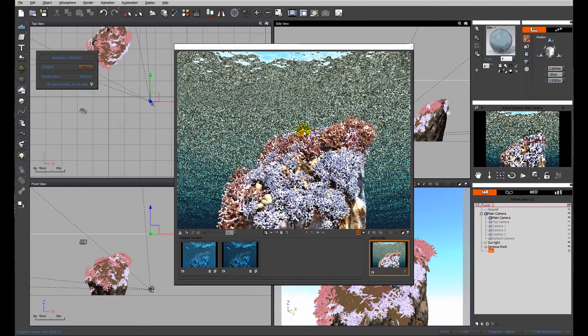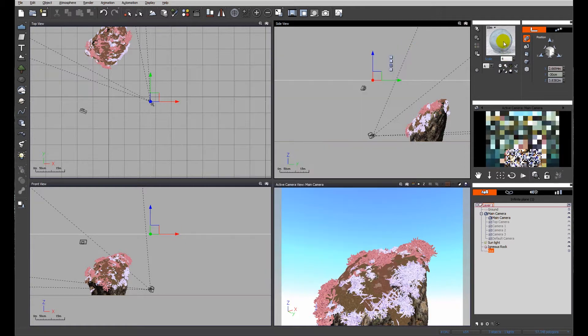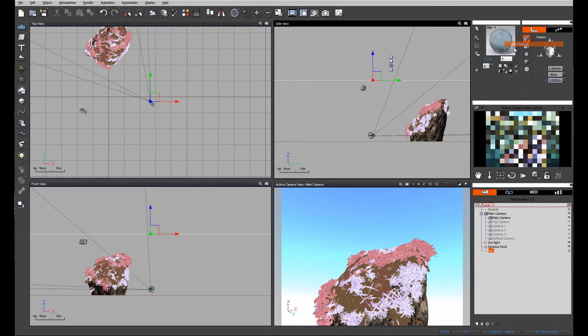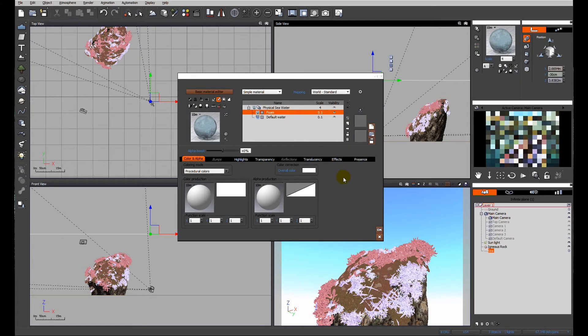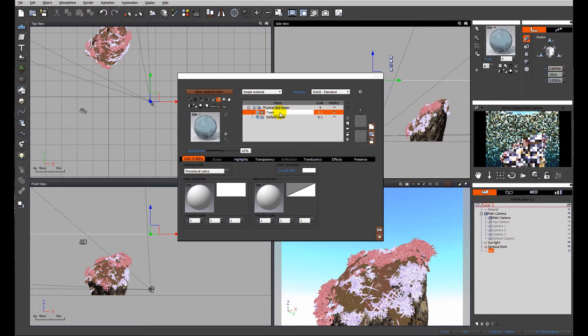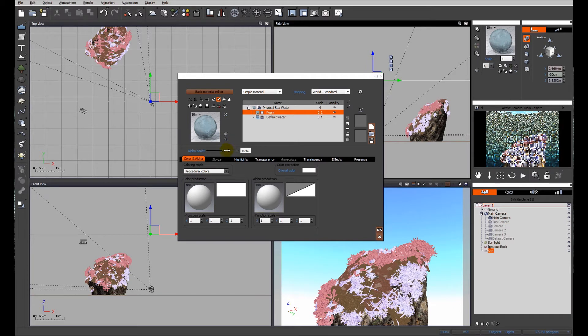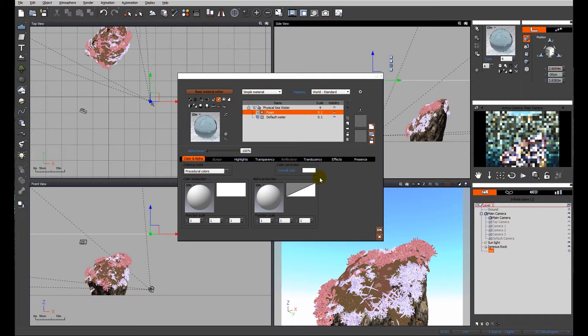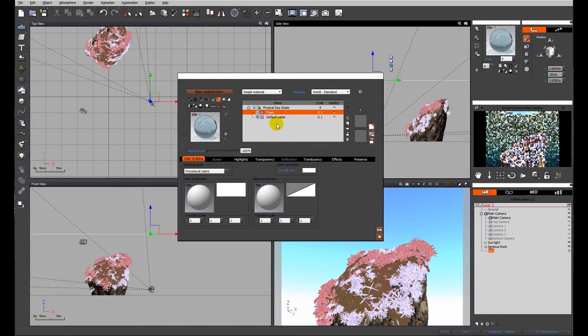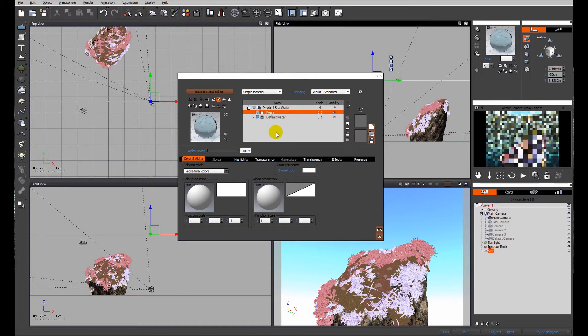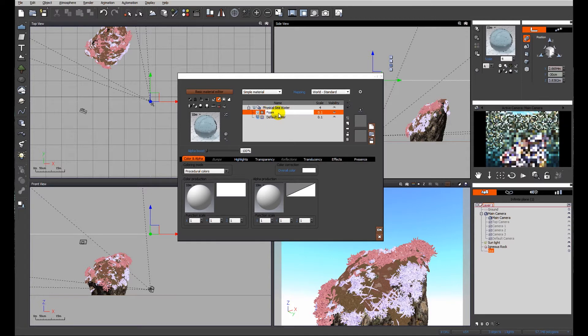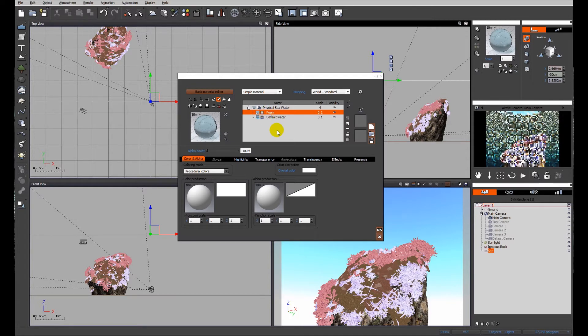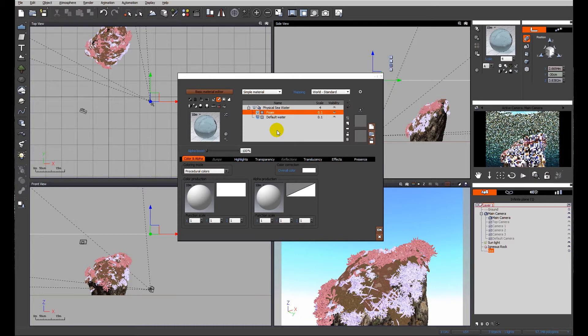We want things to be a little bit more interesting than that, so let's look at the water material. First of all, we've got the foam on the physical water. The foam is going to cause us problems. We don't need to see the foam, so I'm going to move the alpha boost all the way to the left. Don't delete the foam layer because that has another impact on the way the water is going to behave in terms of displacement.